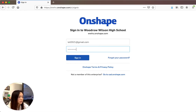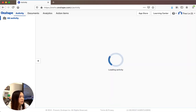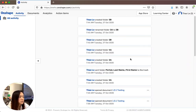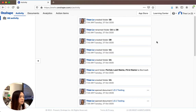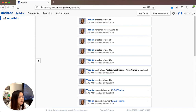Now I'm signed in. When you first open up OnShape, you're going to see all the activities created by me, your classmates, and everybody else. This is the activity information. What you want to do next is go over to Documents.